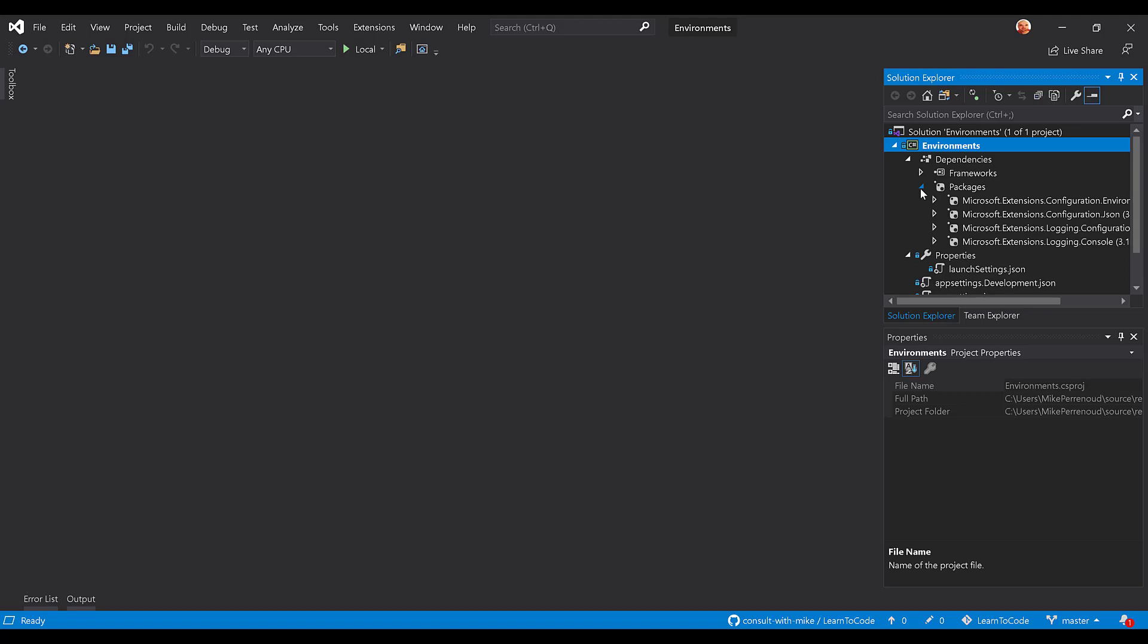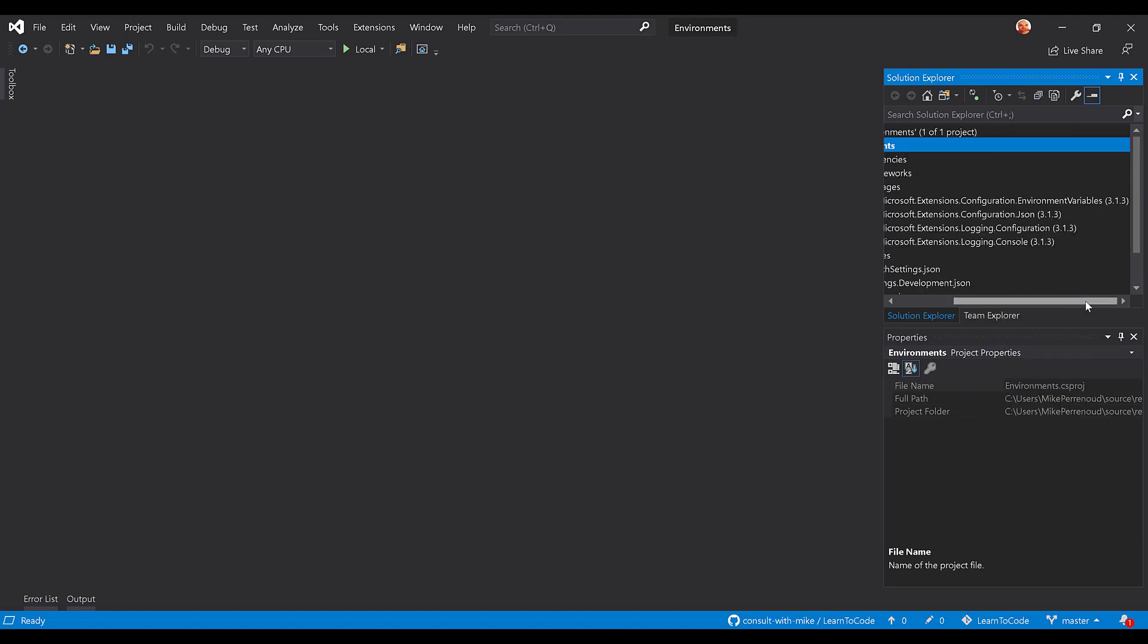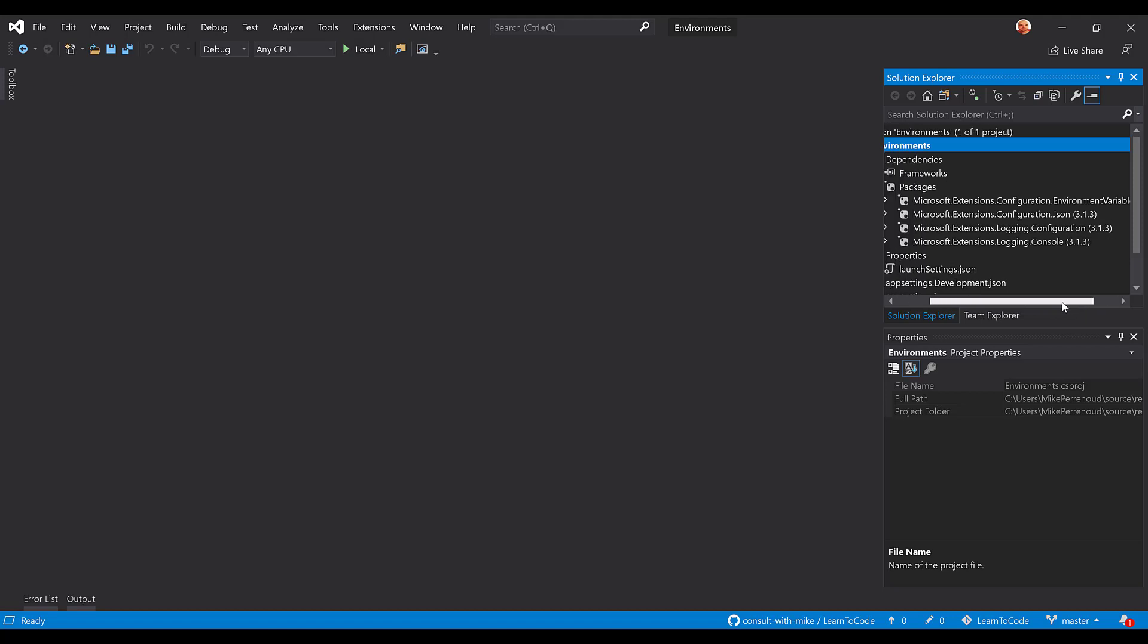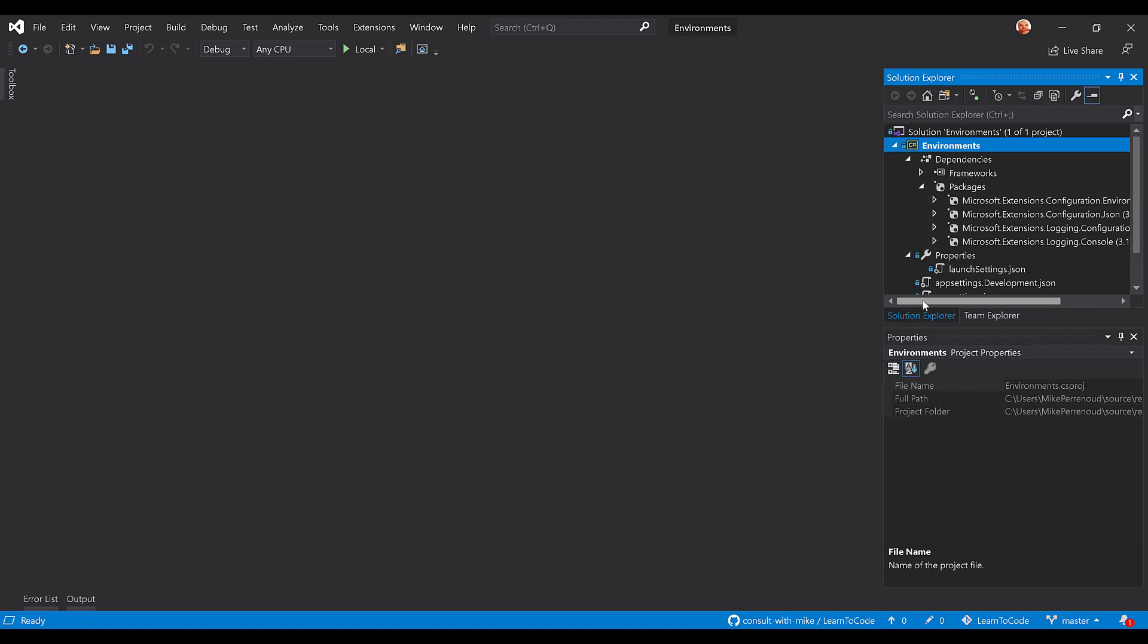You need four different dependencies: Extensions.Configuration.EnvironmentVariables, Configuration.JSON, Logging.Configuration, and Logging.Console. Now we're also going to introduce a new concept in this video called launch settings.